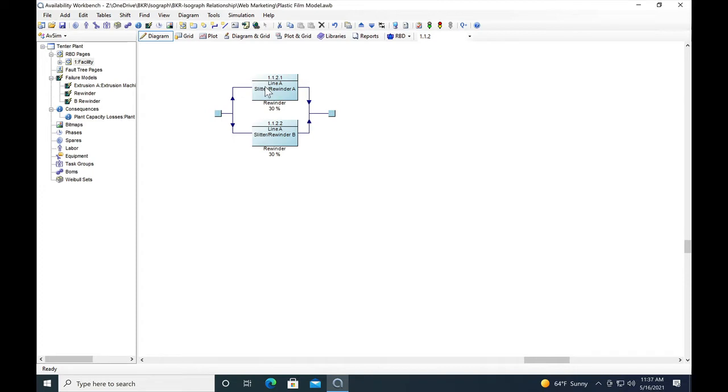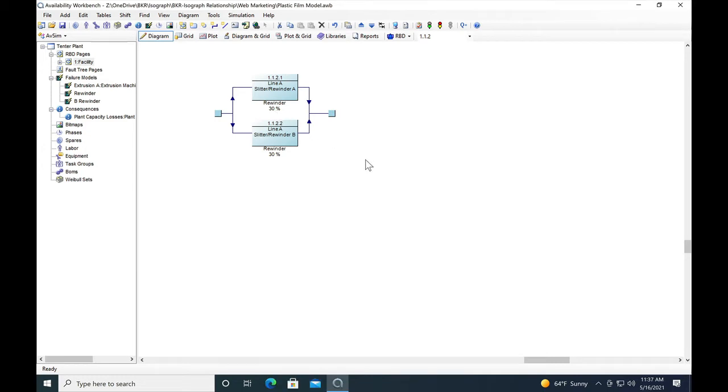Rewinder A and rewinder B both have the same capacity, which is 50 percent of the output of the line. So that means each one of those rewinders provides 30 percent of the total output of the machine.